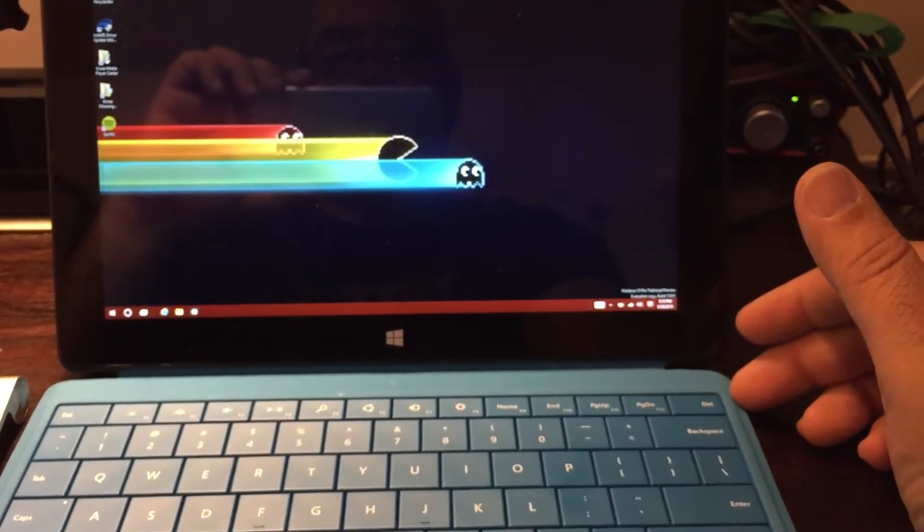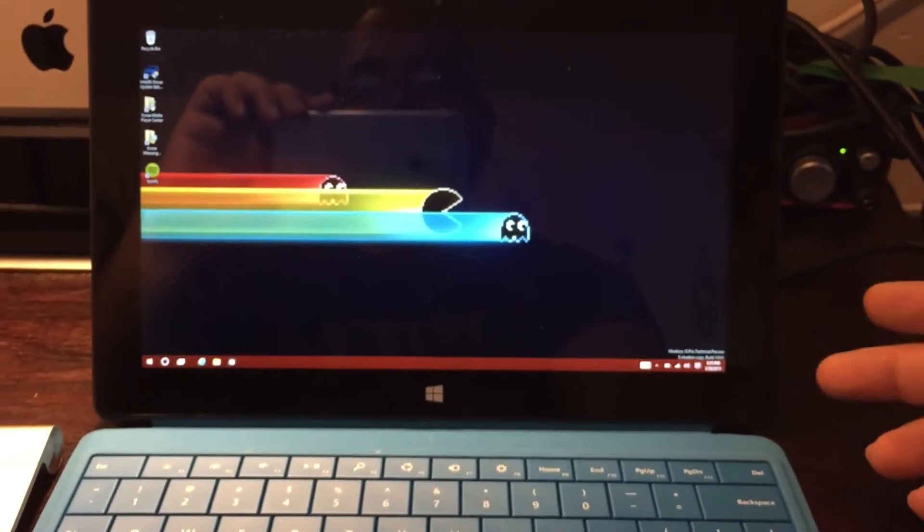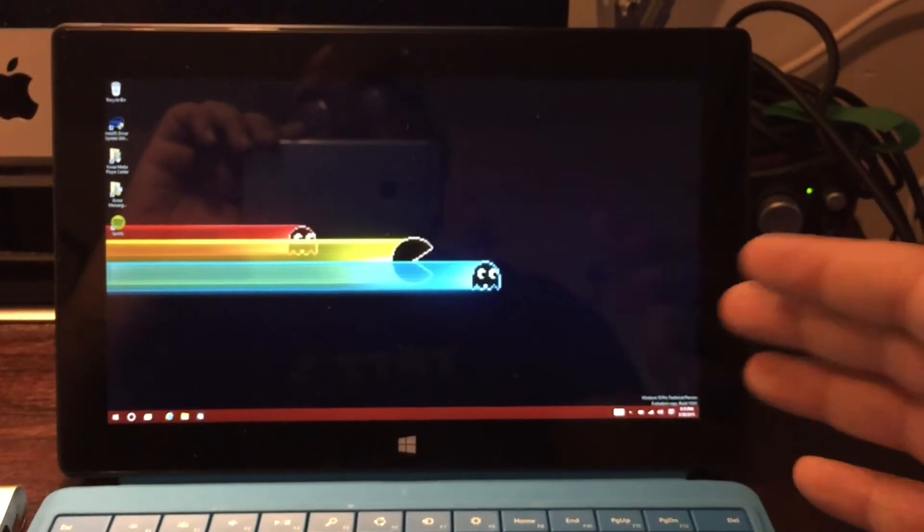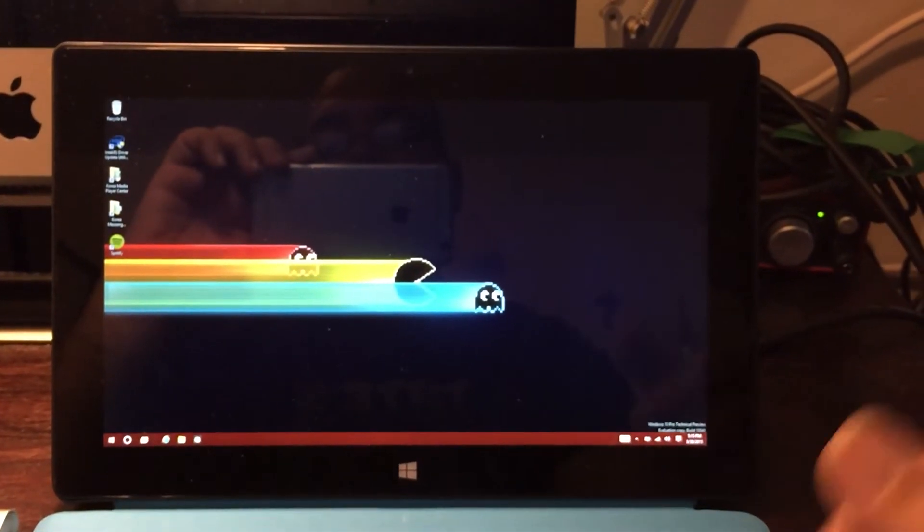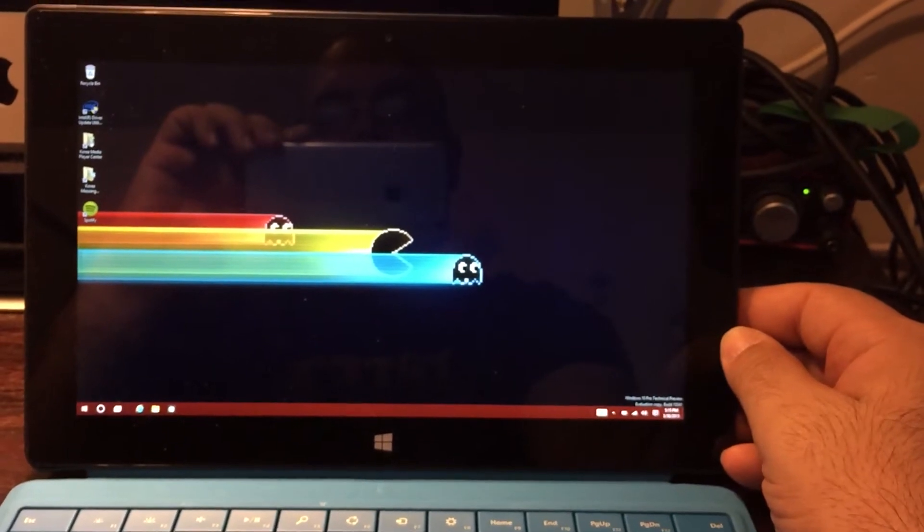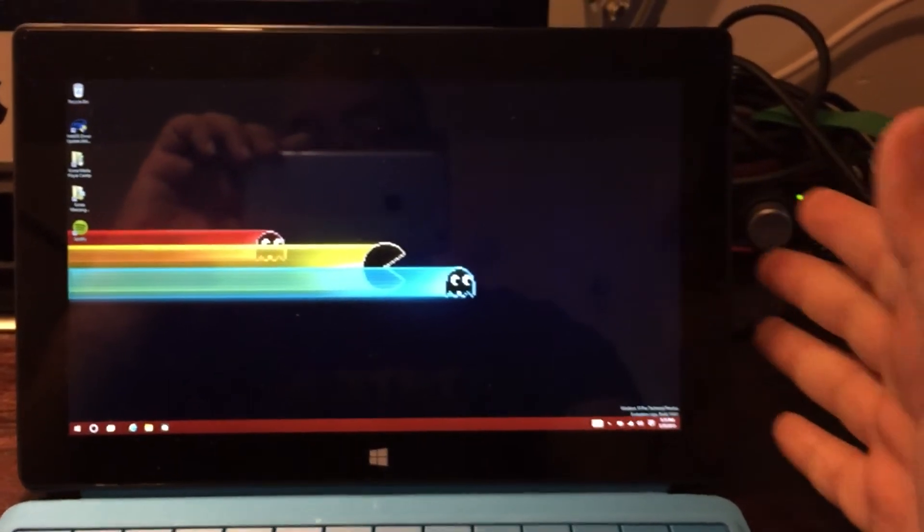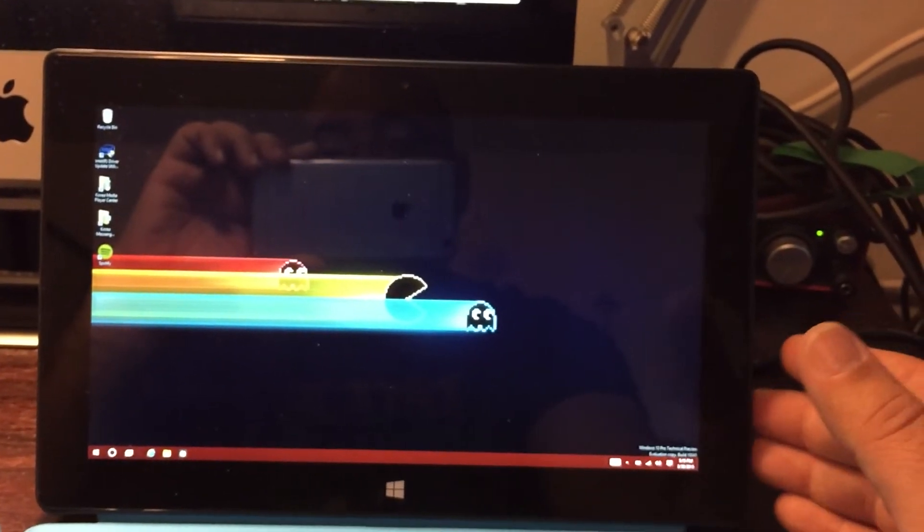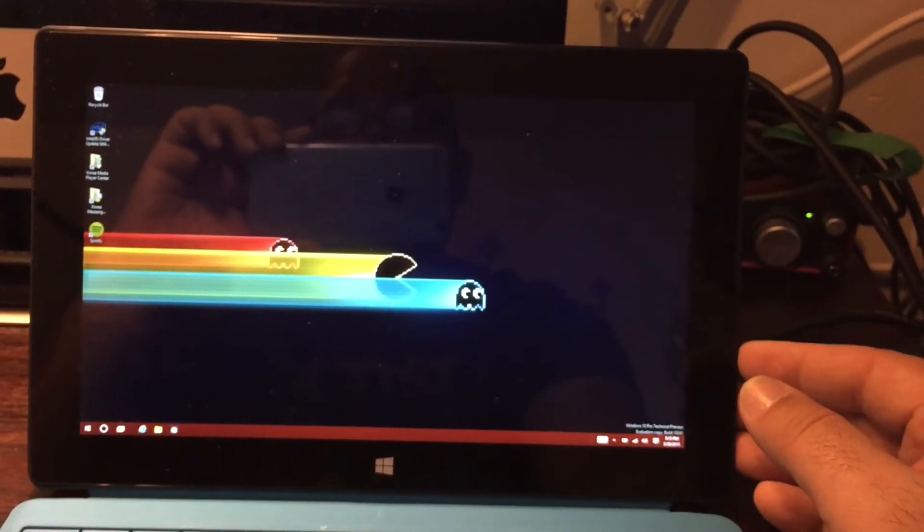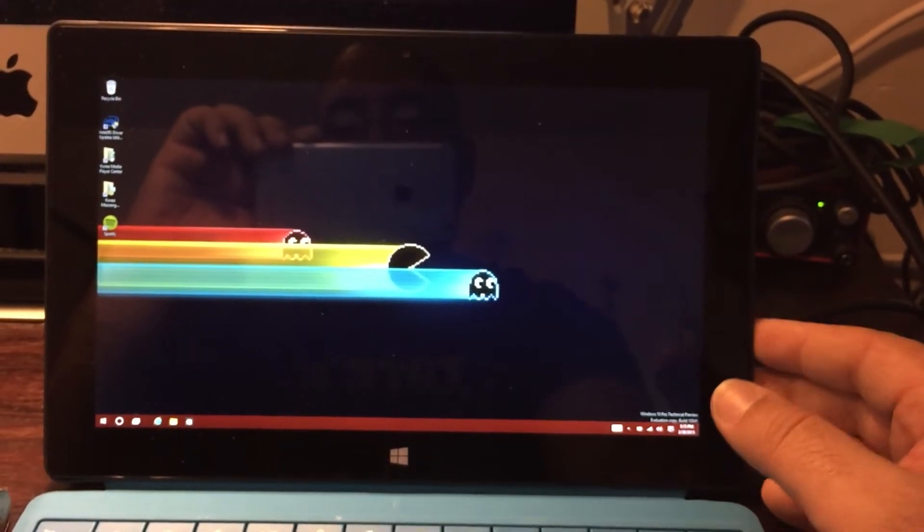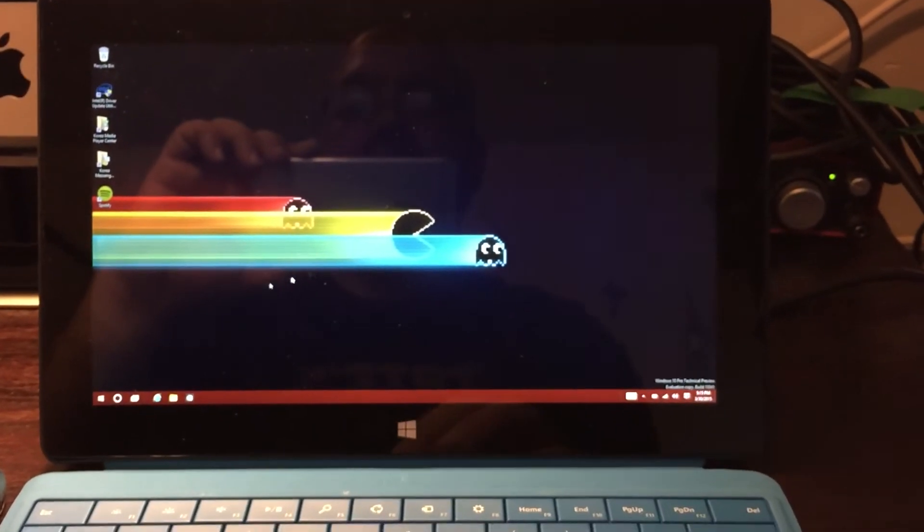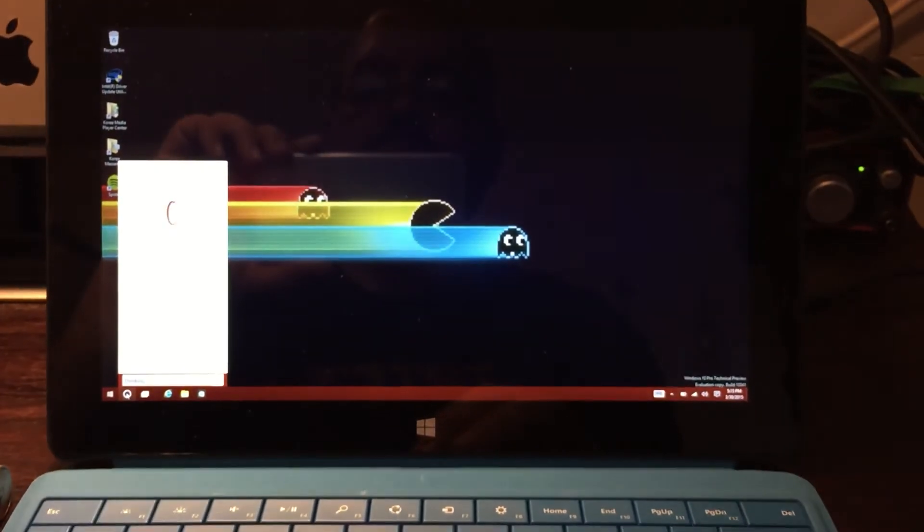To show whether the original Surface Pro can handle Windows 10. Once again, this is a preview so it might not, but when the full-blown version of Windows 10 comes out, the Surface Pro should, and I expect it to, handle Windows 10 with ease. So let's see how it does with the preview.